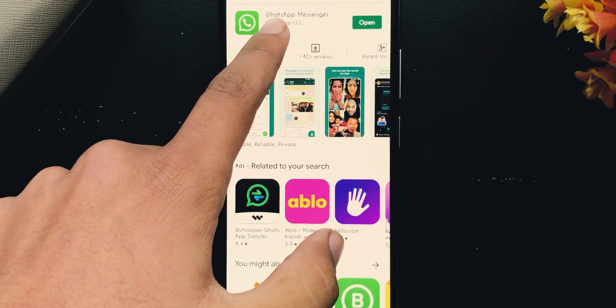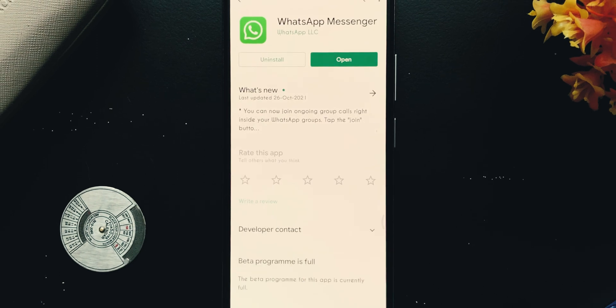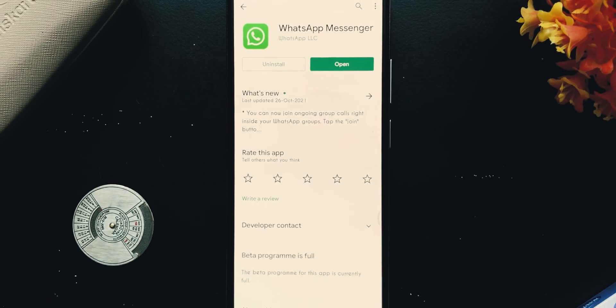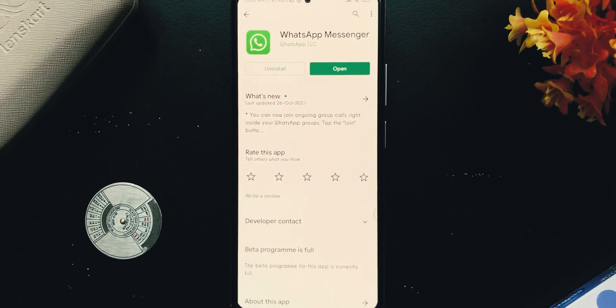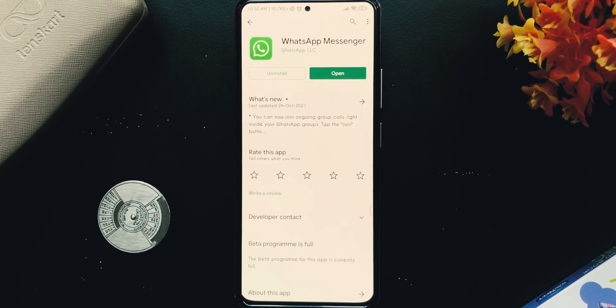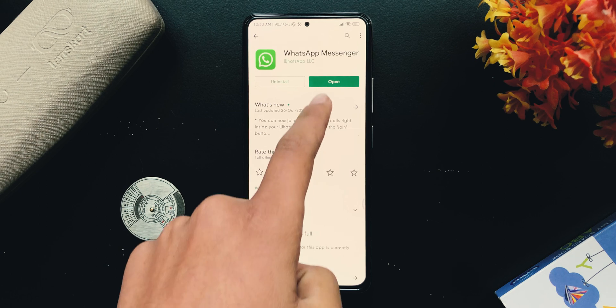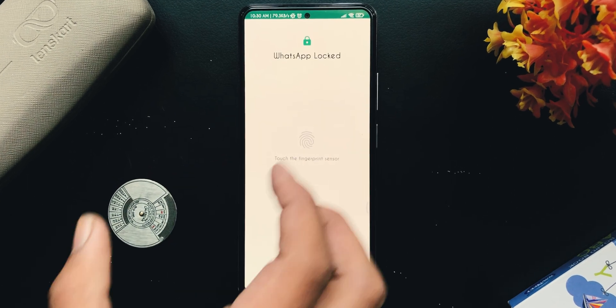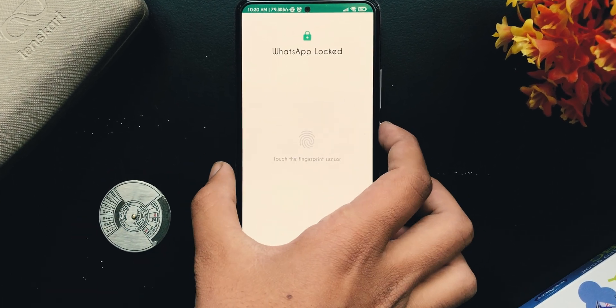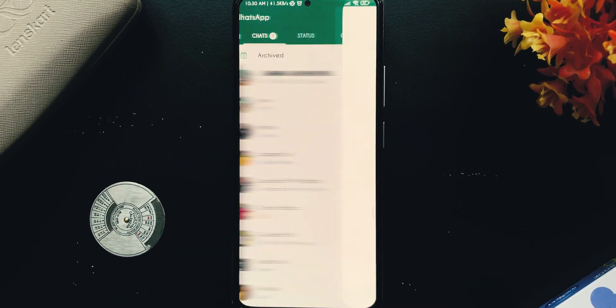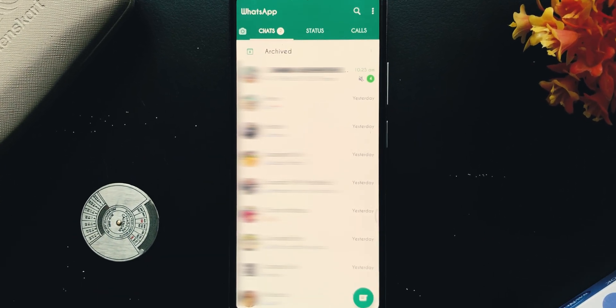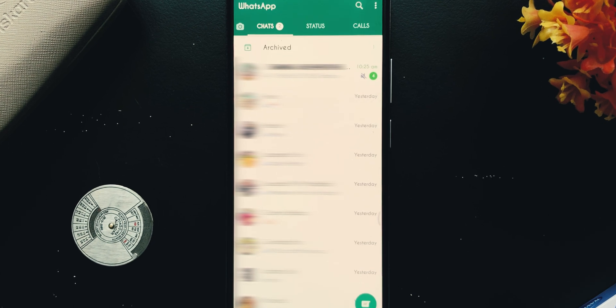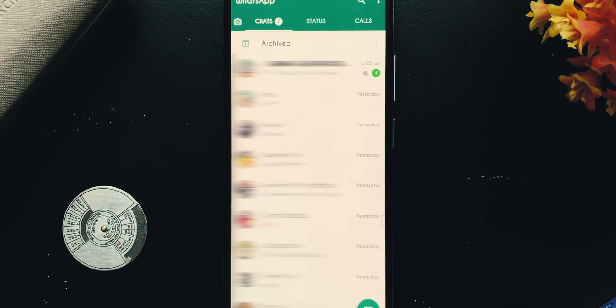First of all, make sure that you are using the latest version of WhatsApp. To login your WhatsApp account permanently on web, initially you will be required to link your device to web desktop or portal for only one time, after which you will be able to use WhatsApp without connecting your device.